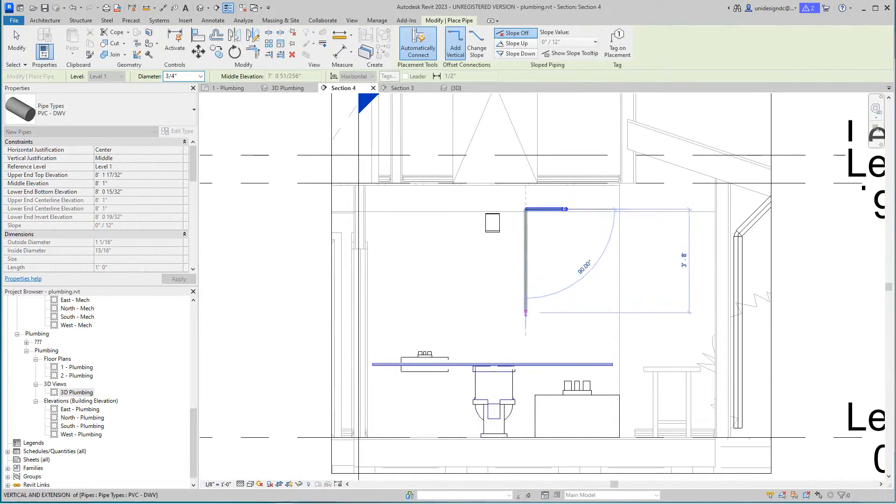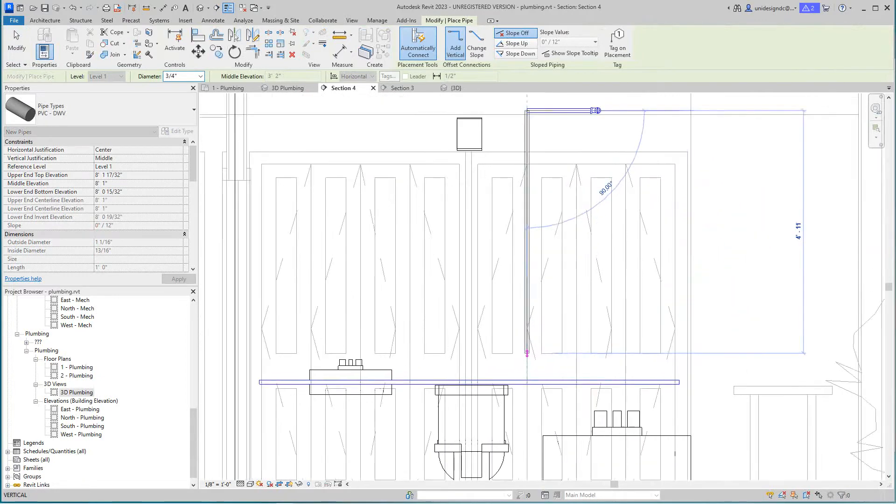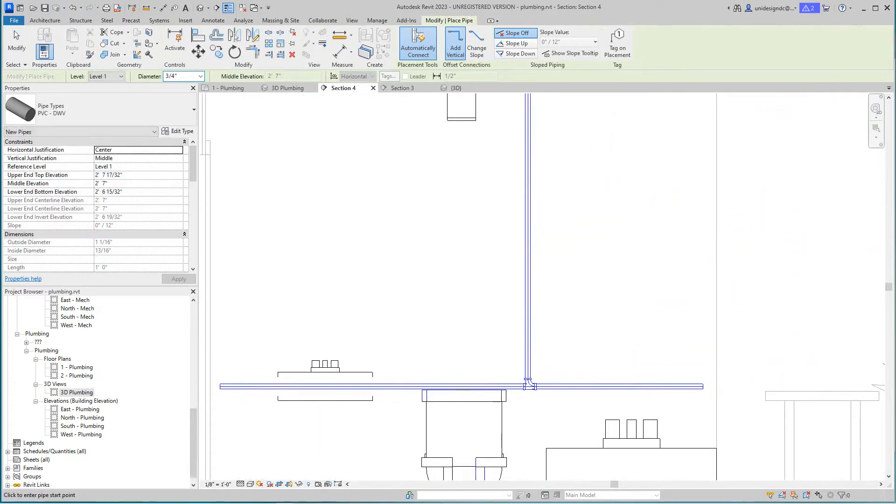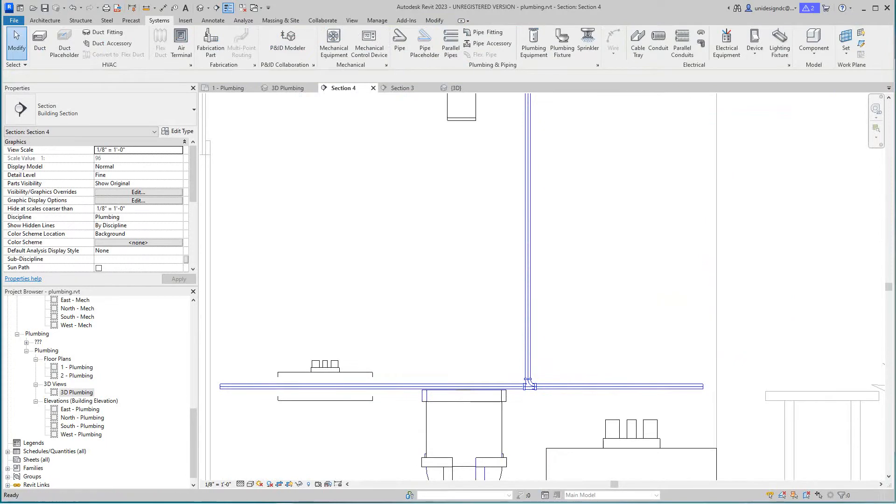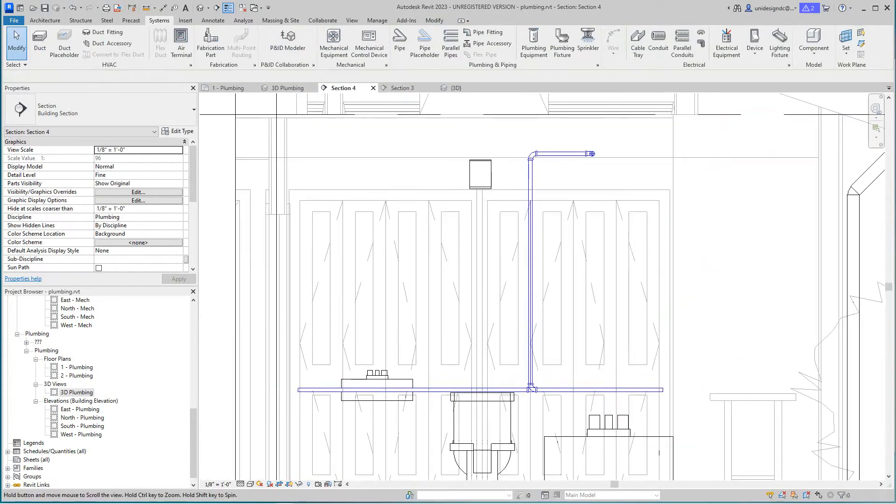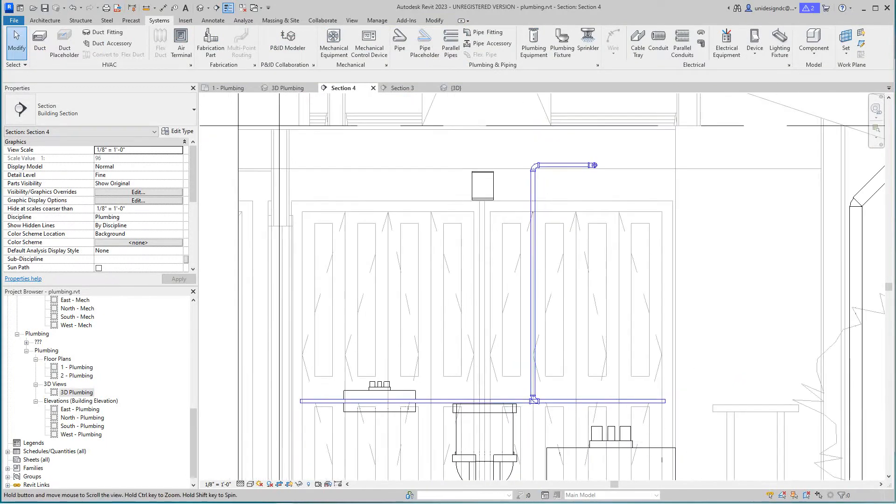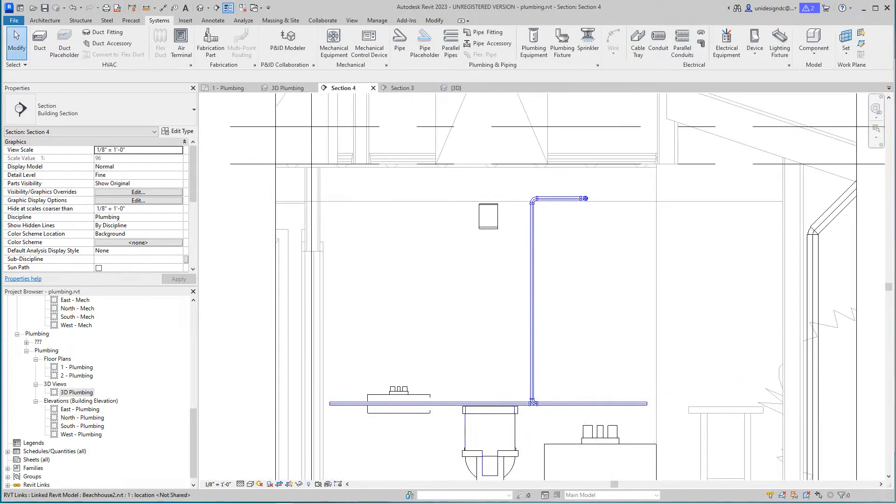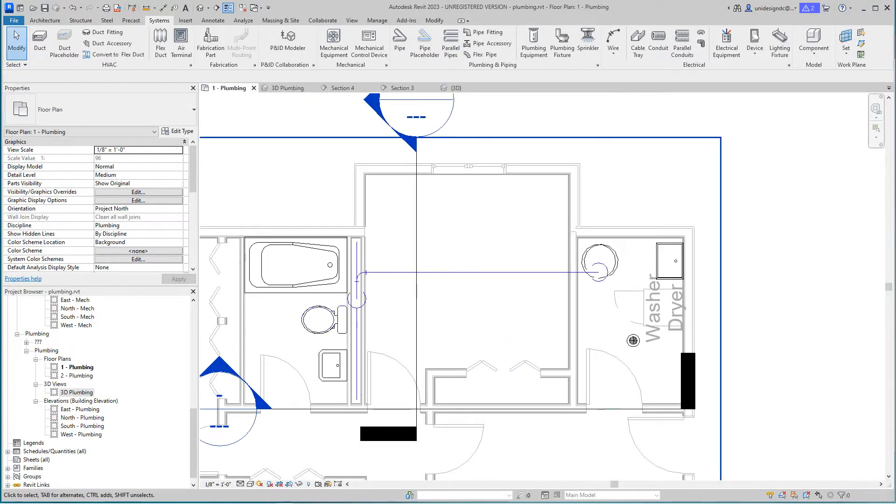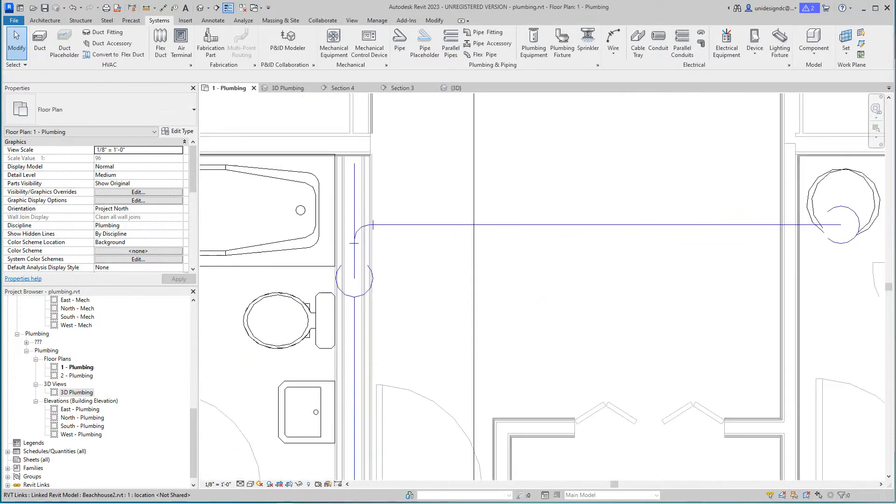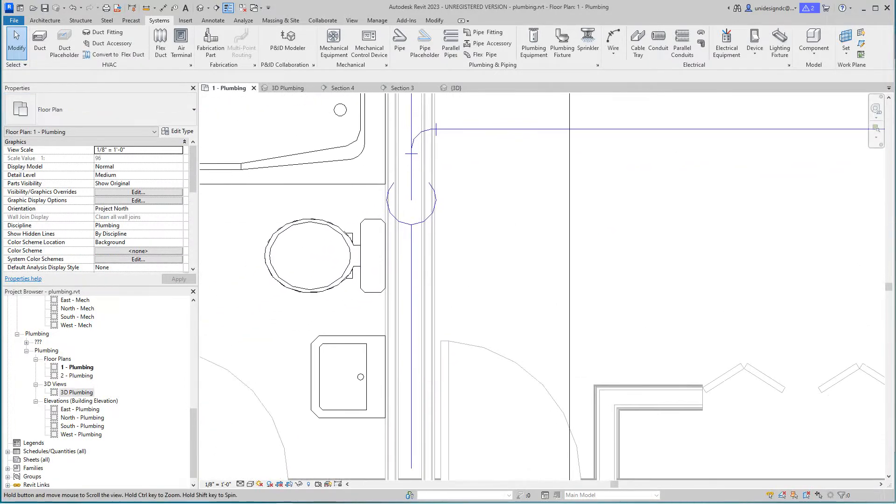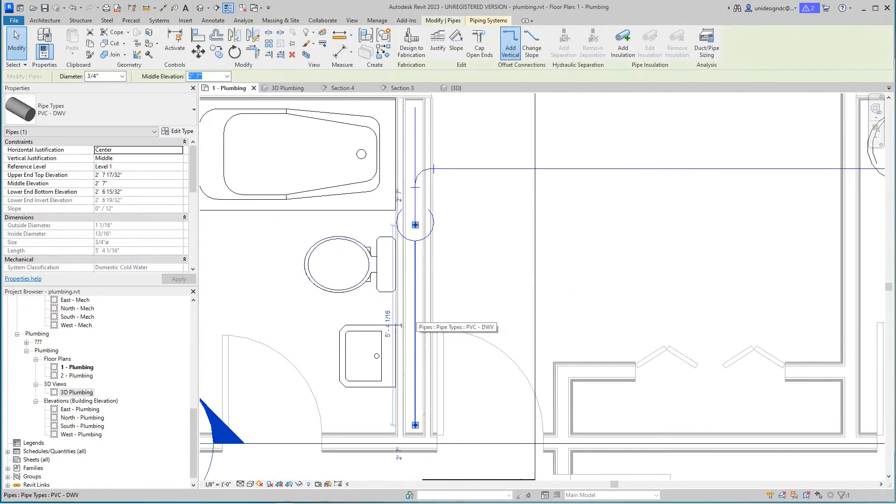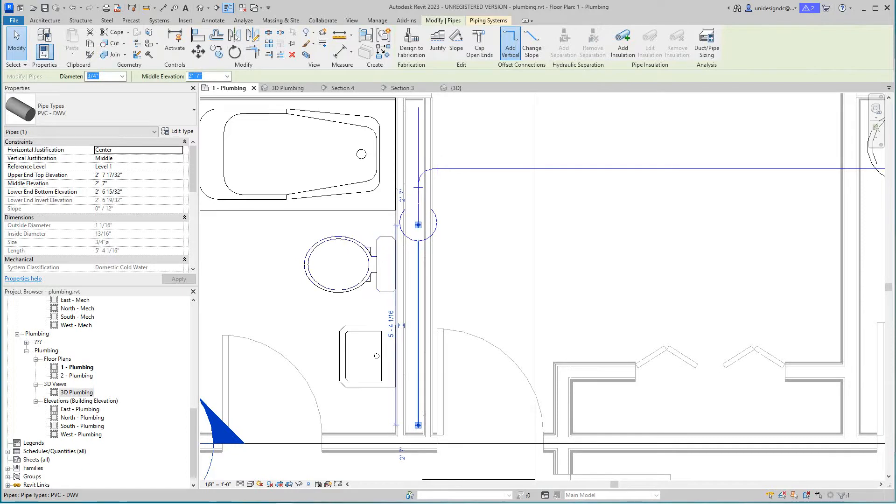Just draw a pipe from here down to this point. That gave me a nice fitting there and everything. Now we've got that one. Let's go to our plumbing plan view.